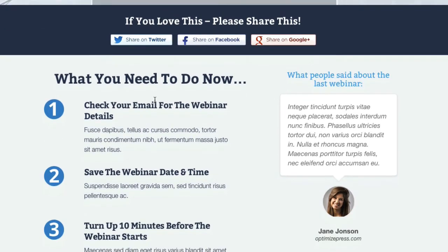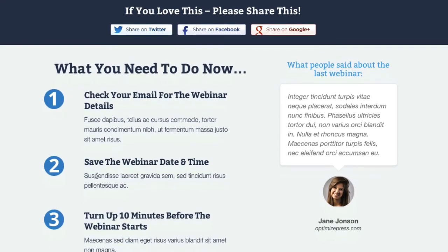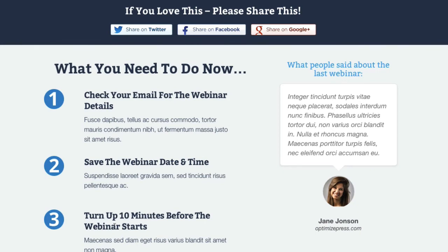Further down you see we've carried across that same design with a quick reminder of some bullet points of what people need to do — save the date and time, check your emails. You could actually send out a couple of follow-ups one or two days before each webinar starts. And then further down the last one is a reminder to make sure they turn up early.